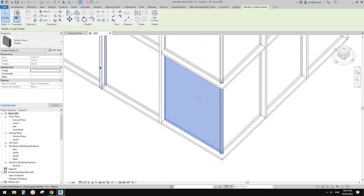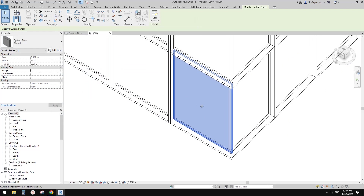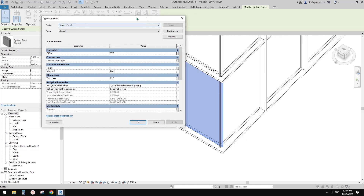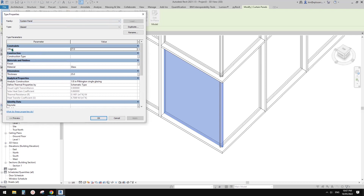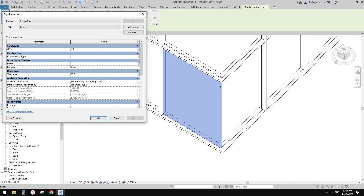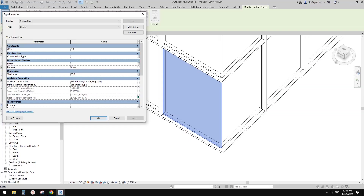You can select this curtain panel, go to Edit Type, and you will see the panel is currently offset — 37mm offset from center. If I type 0.0, the panel moves to the center, which is closer to the result we're looking for.